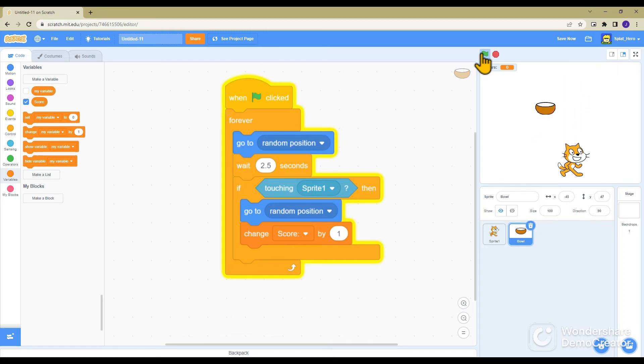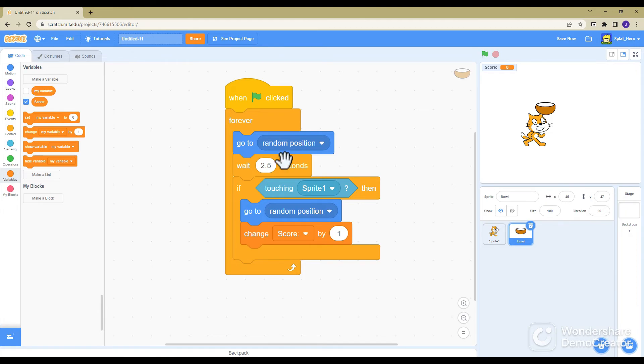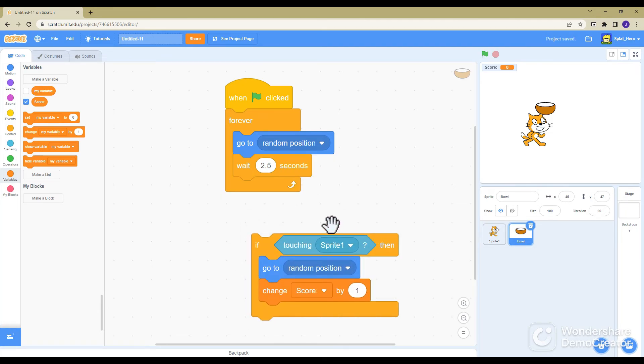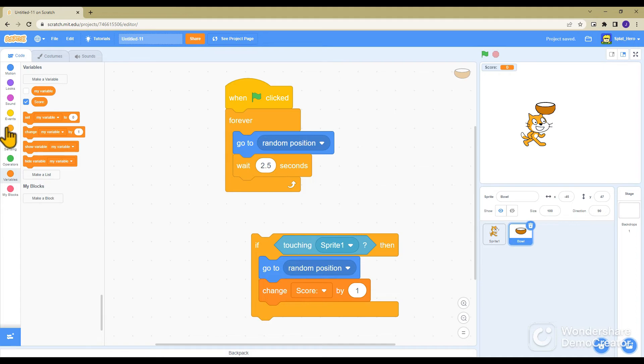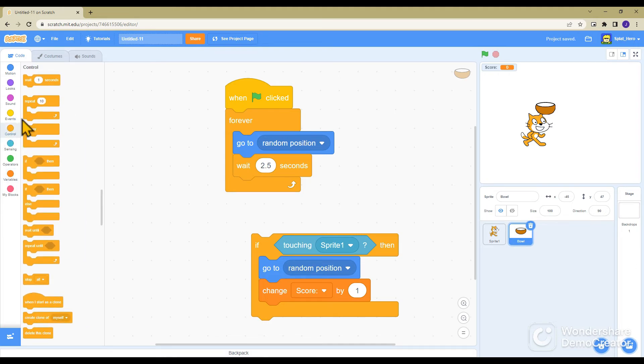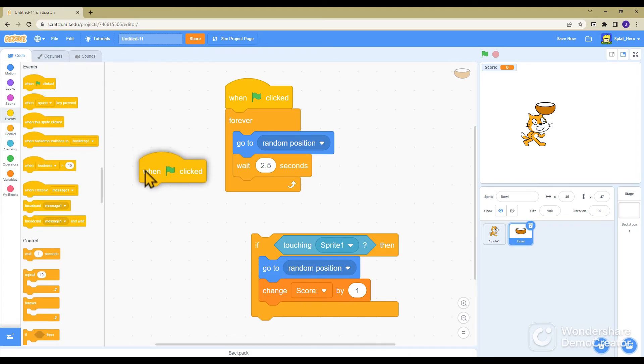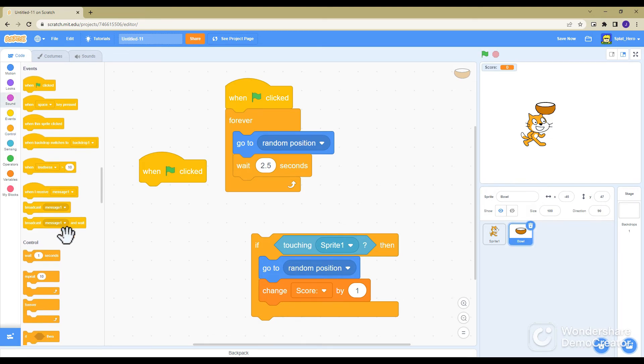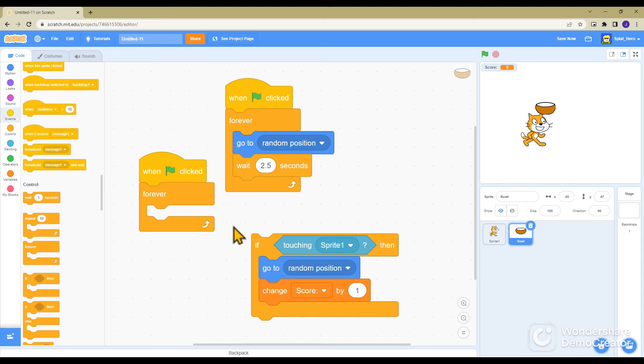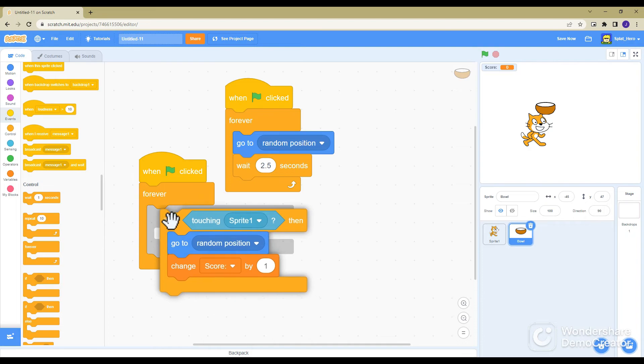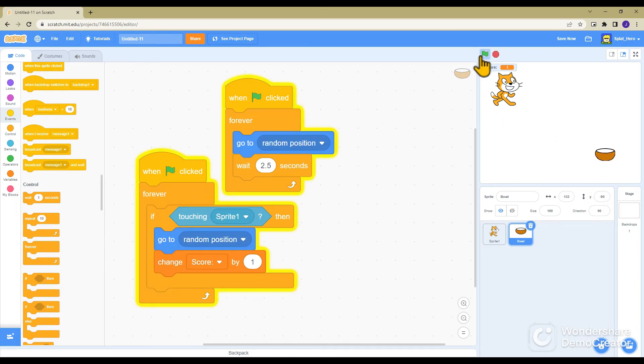It won't work because it will be waiting and then checking, so you want to take that out. Then you want another when the flag is clicked, then you want to put another forever and then you want to put this in.